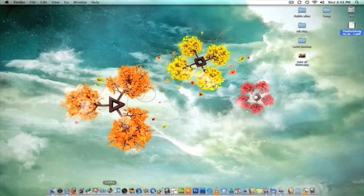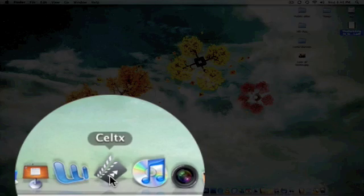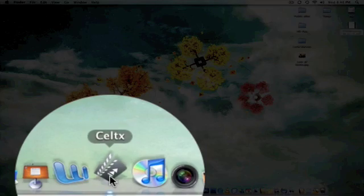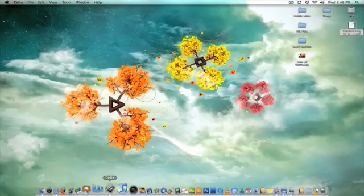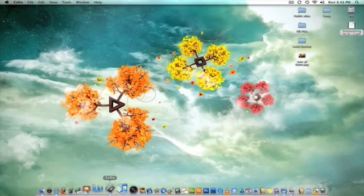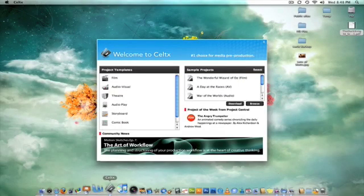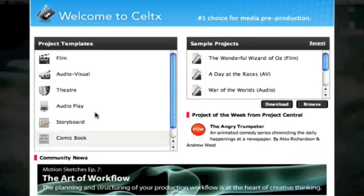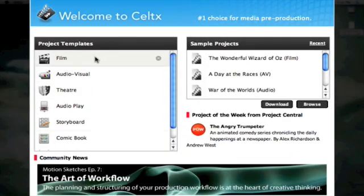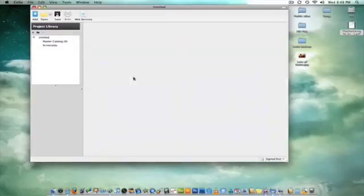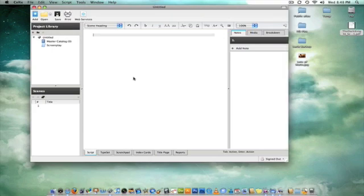Icon looks like a little film clapboard. So there's Caltex, I'm going to open it, brings me to the template screen. And so we're creating a film script, and we're just going to choose film. It's going to give me everything I need to create a screenplay.